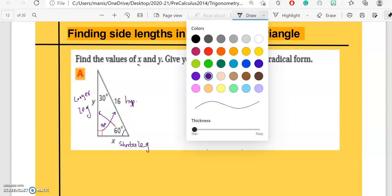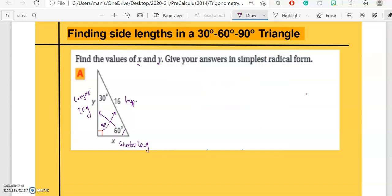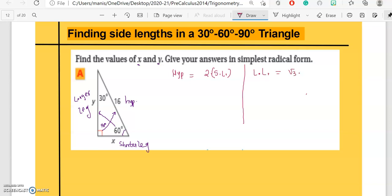Step two: write both formulas. Hypotenuse equals two times shorter leg (SL), and longer leg (LL) equals radical three times SL. Now substitute values. The hypotenuse is 16, so 16 equals two times x. Dividing both sides by two, the twos cancel and x equals eight.